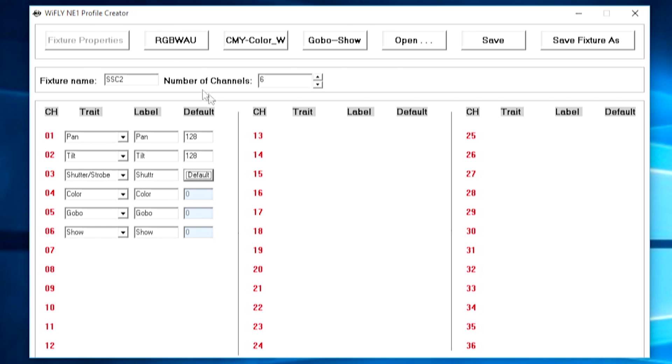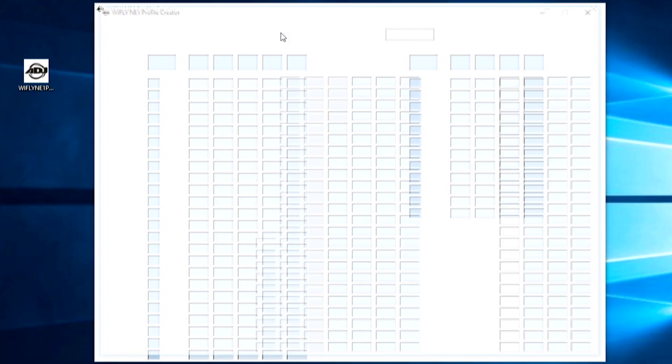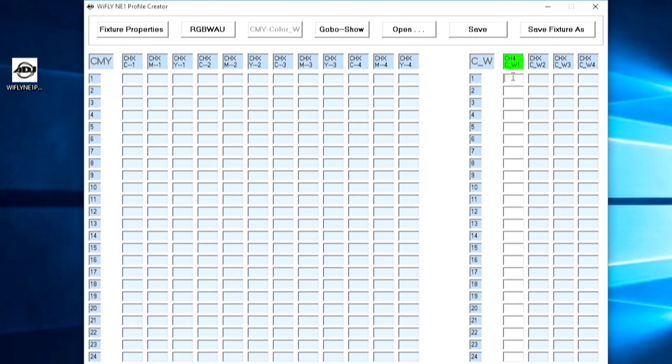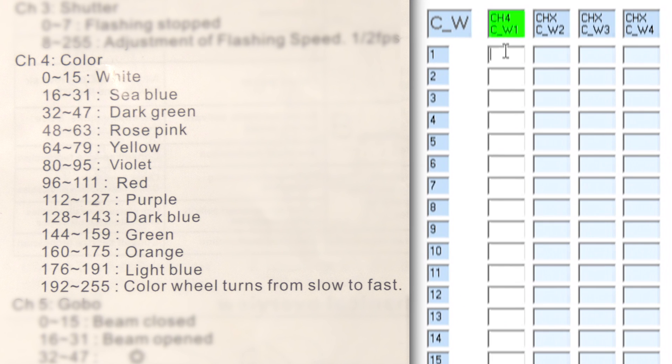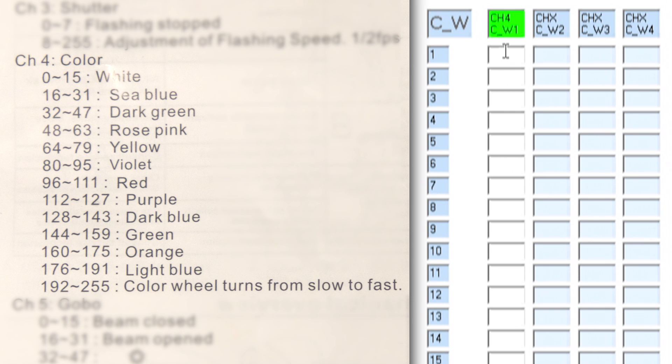Now we're going to go ahead to the next tab. We don't have any color mixing on this fixture, however we do have a color wheel. We can go ahead and see we've got our green channel here for our color channel and in the manual here we can see as well the different values for all of our color channel. We can see here 0 to 15 is white and then 16 to 31 is sea blue and so on.